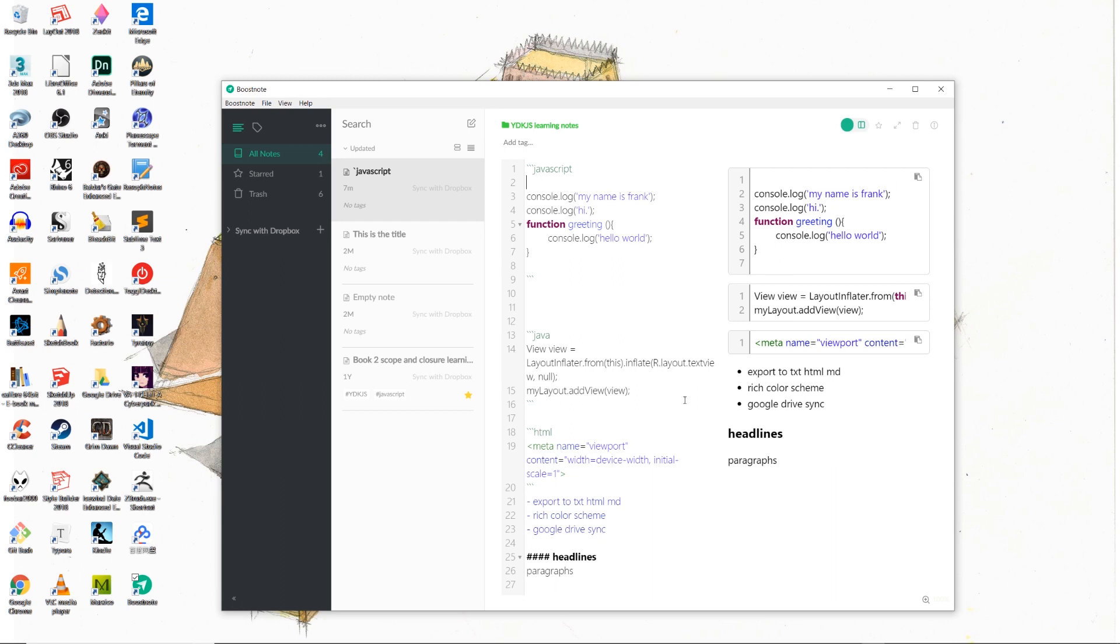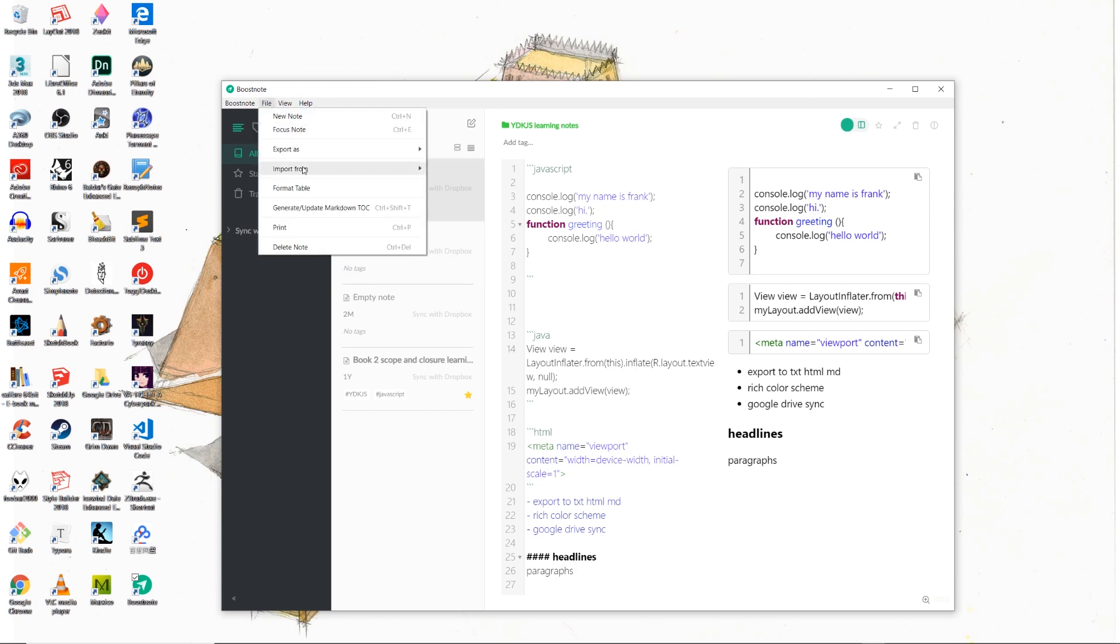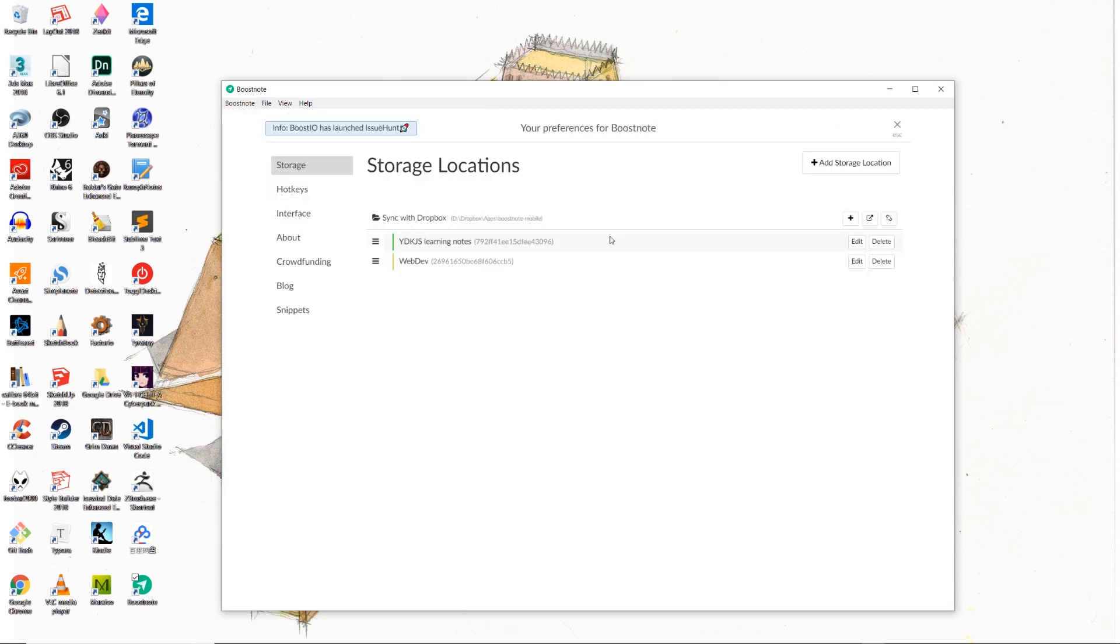And in terms of markdown functionality, it supports not only code snippets, but also lists. And you can also use the hashtags, the number of pound signs to specify the font size of your headlines. And BoostNote allows you to export your notes in three different formats: txt, md, and html. And it also allows you to sync your notes with Dropbox.